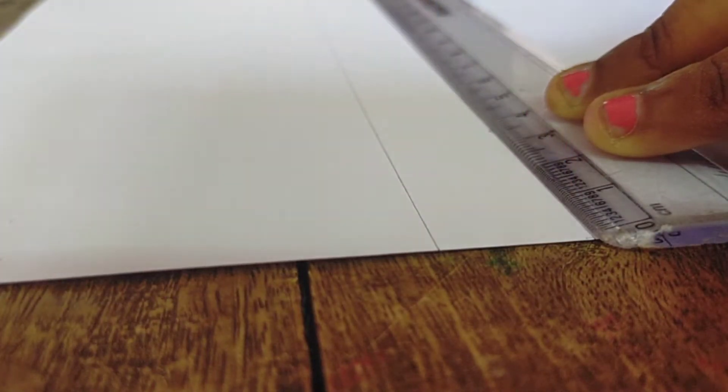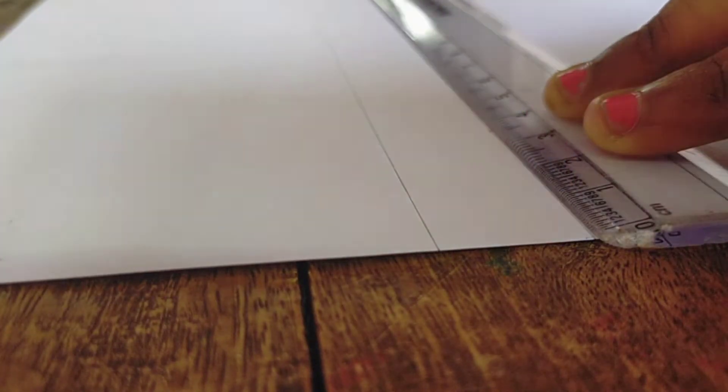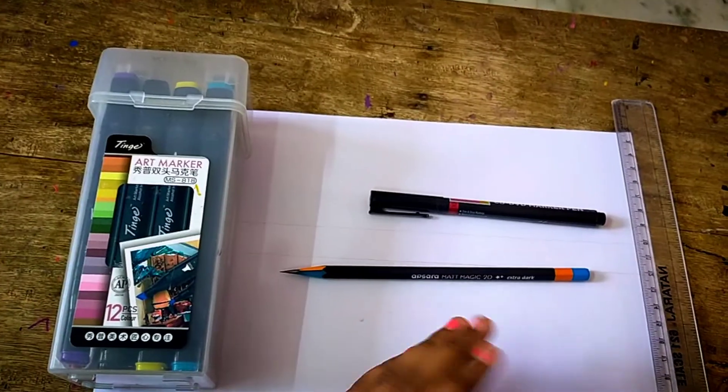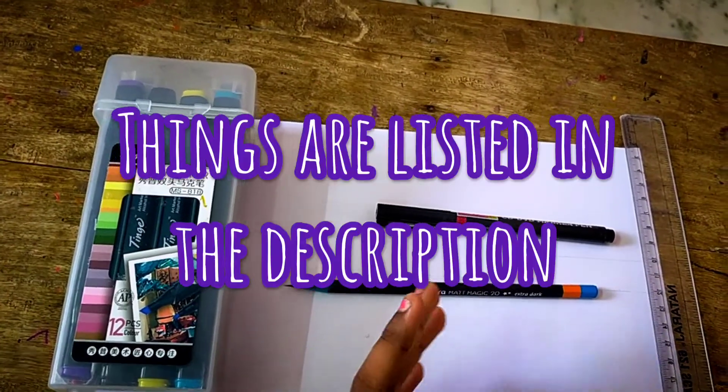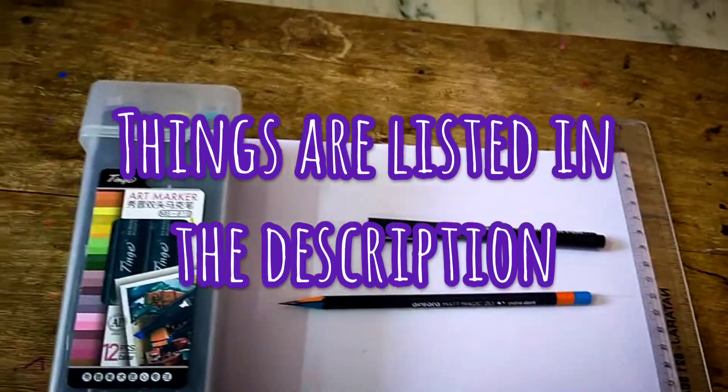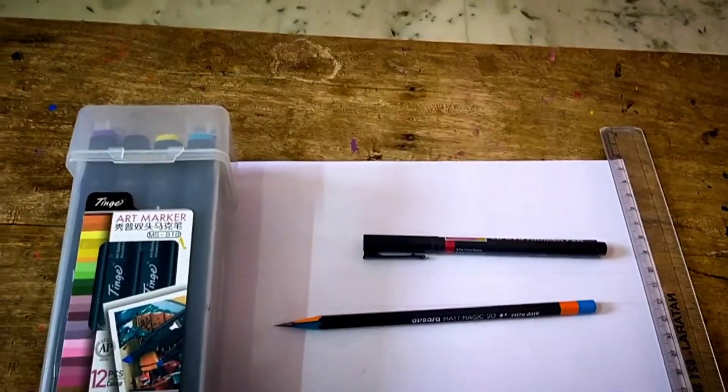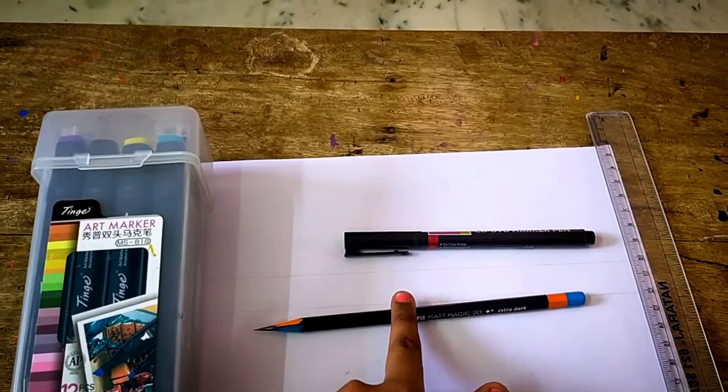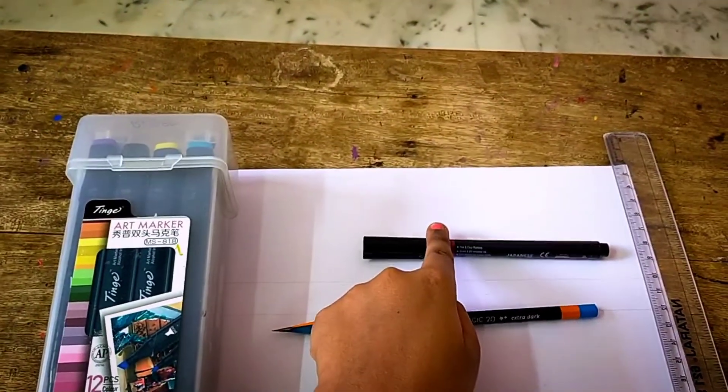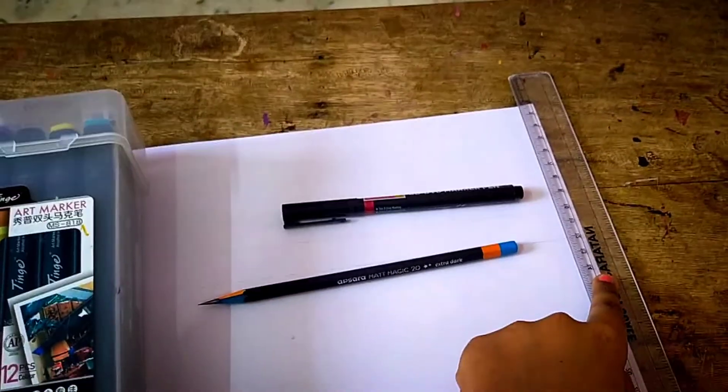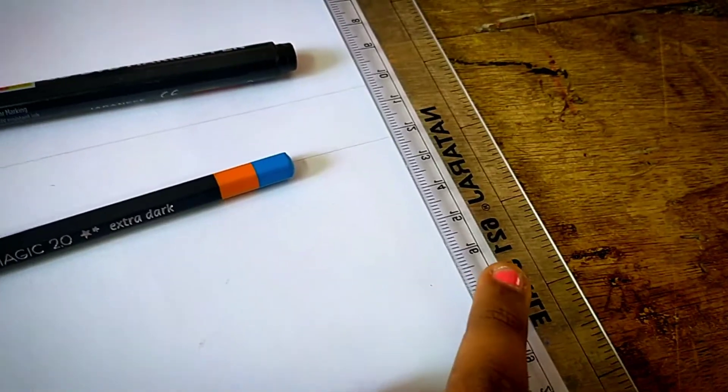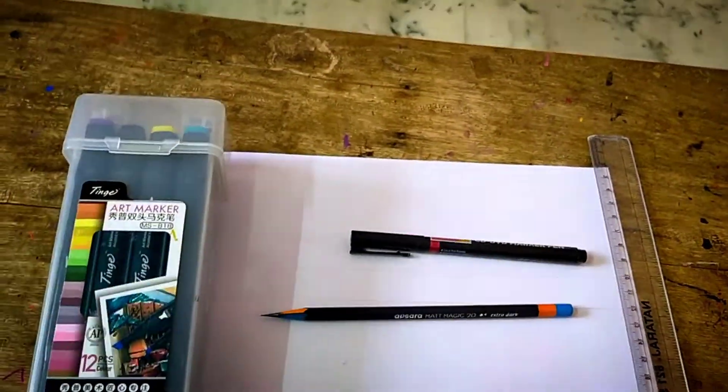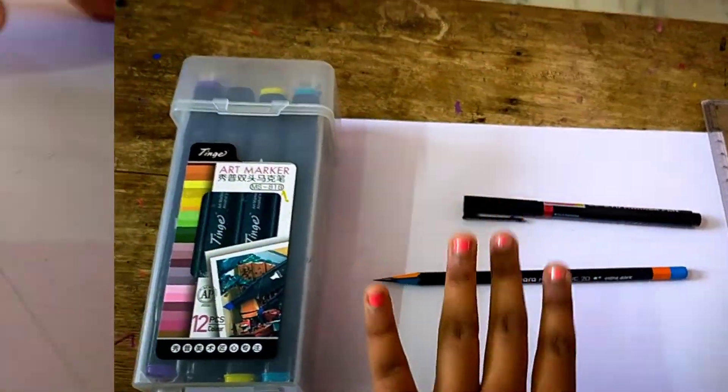Once again, I've drawn these lines and the width here is two centimeters. The things you need here are art markers or sketch pens, a pencil, a black pen, and a ruler if needed, also an eraser if needed. Let's get started. The first letter is M, so let's write M here.